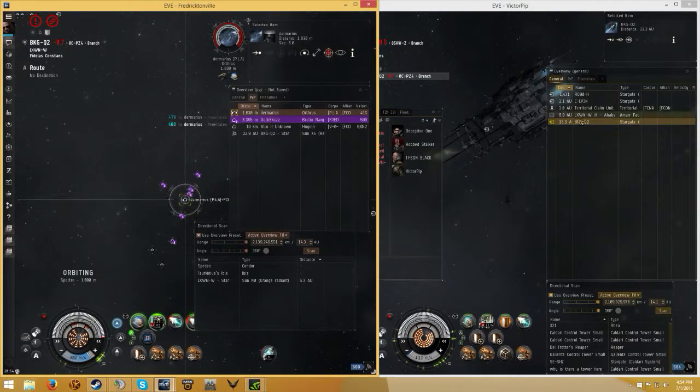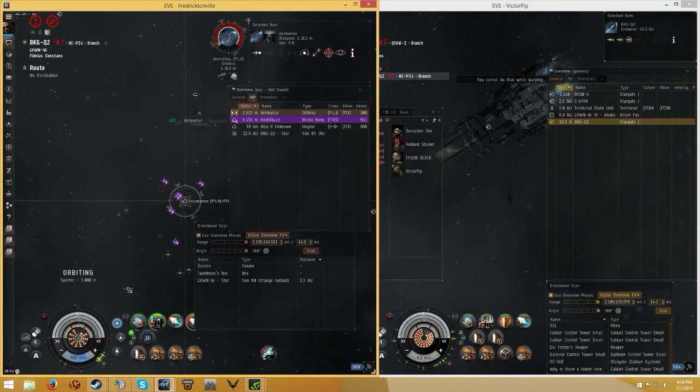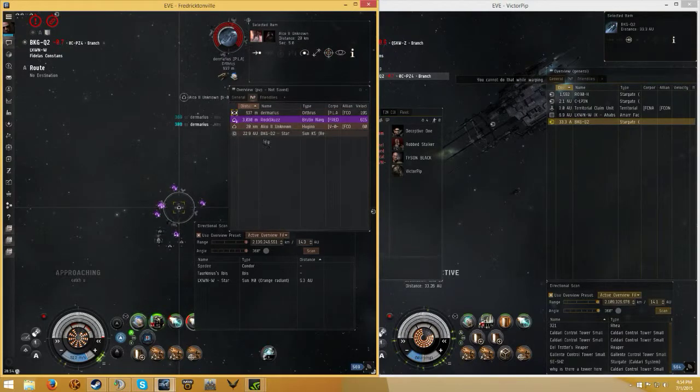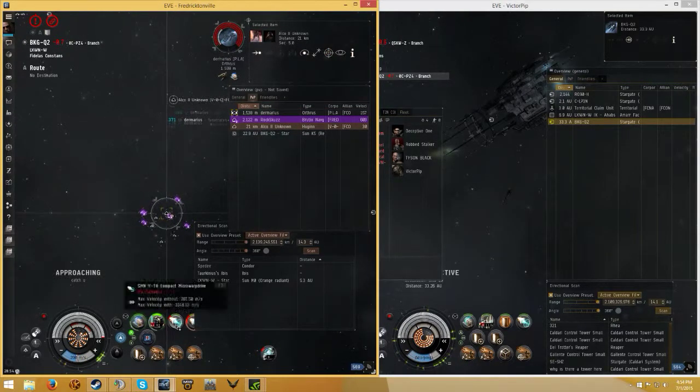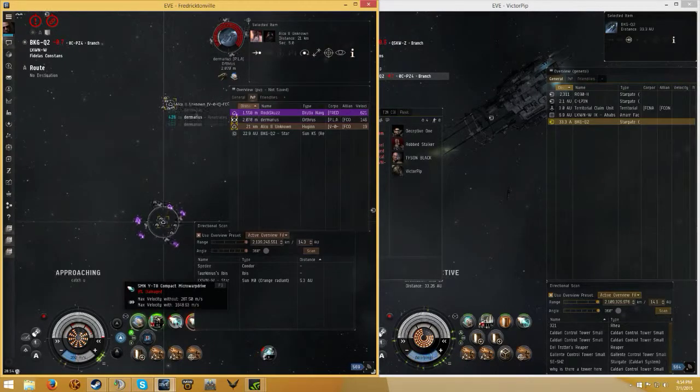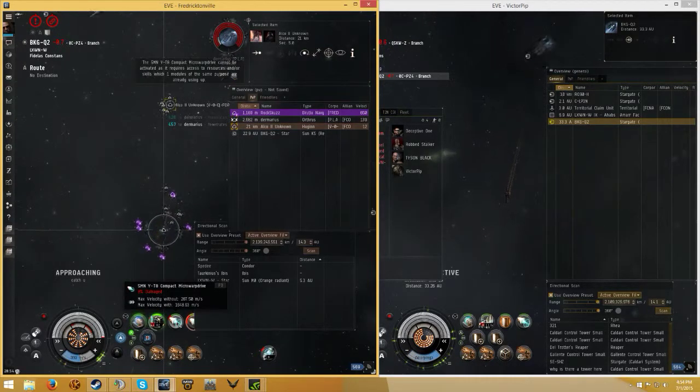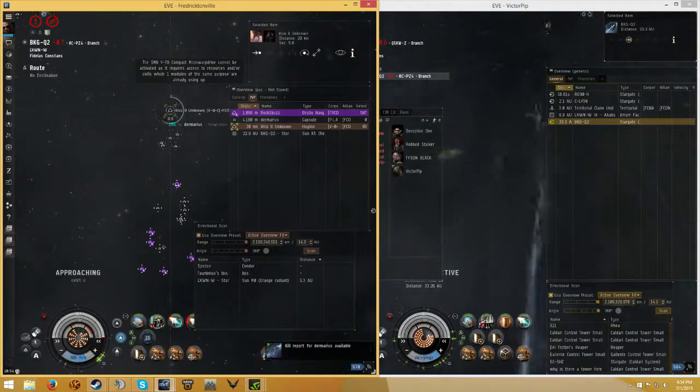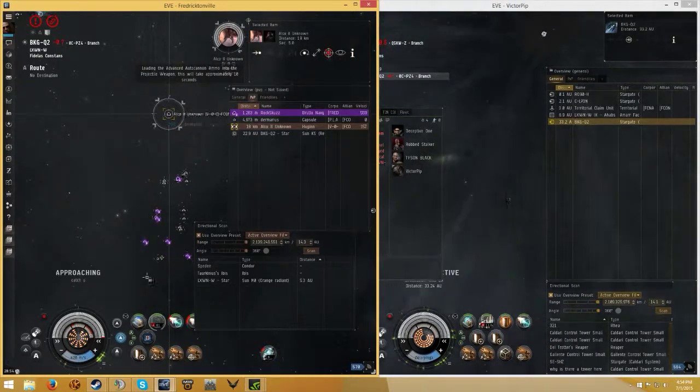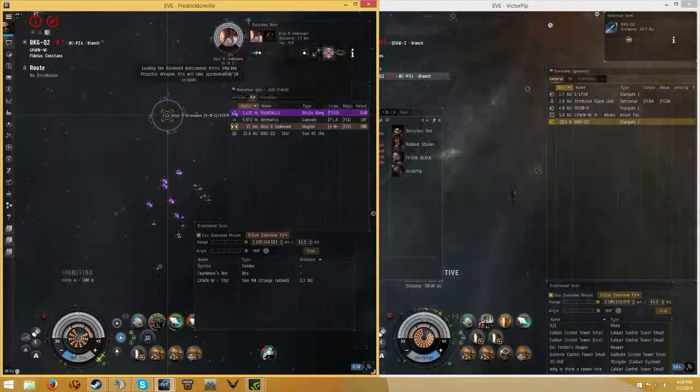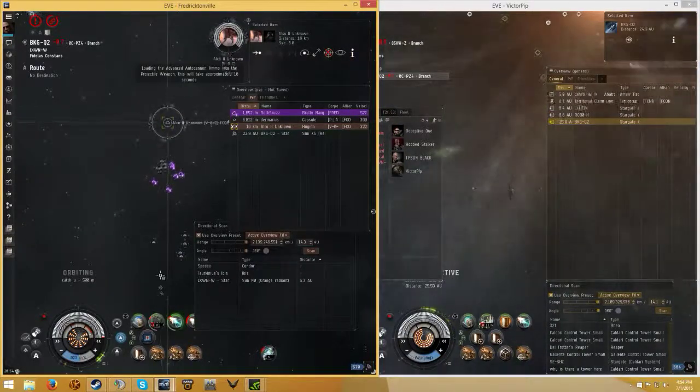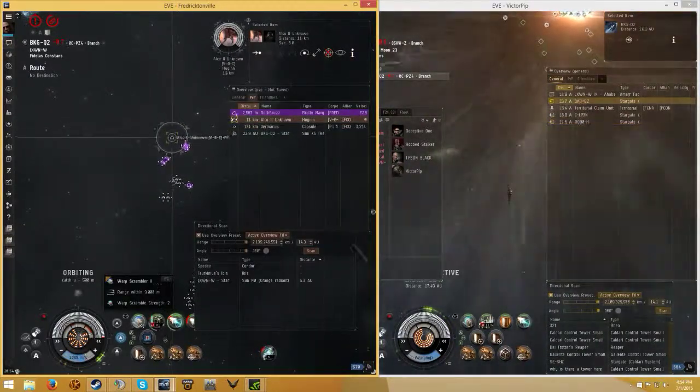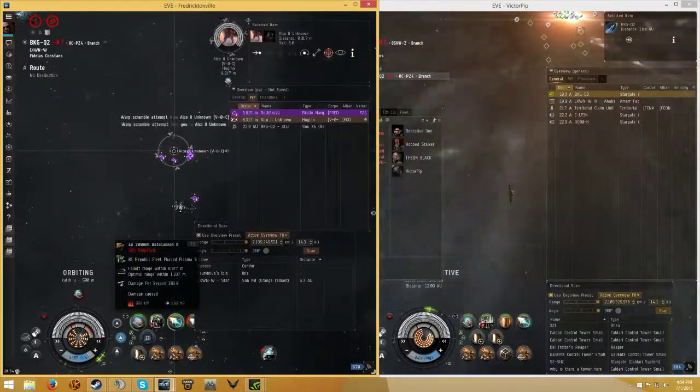Gang, give me some gangs. The Hugin, go get the Hugin. Get the Hugin. He's got a web on me. Got him.